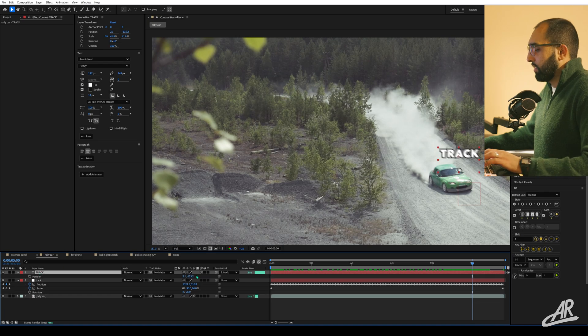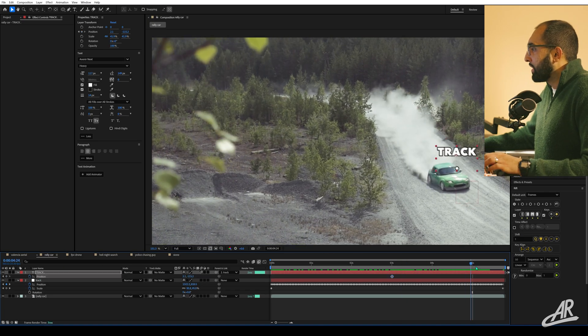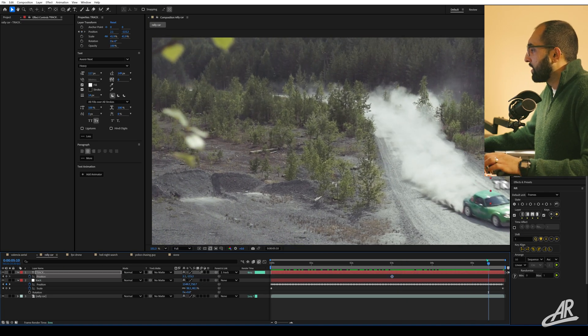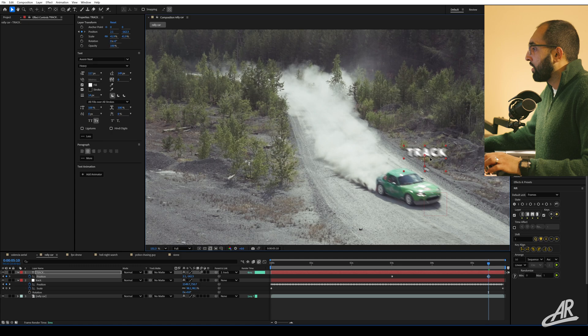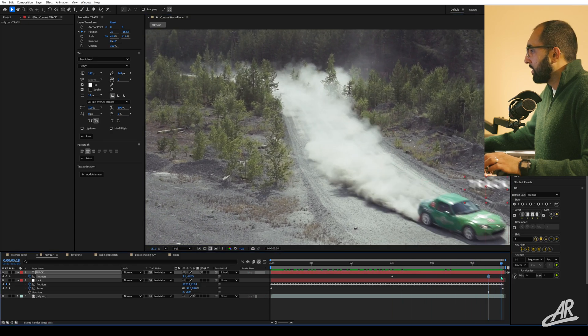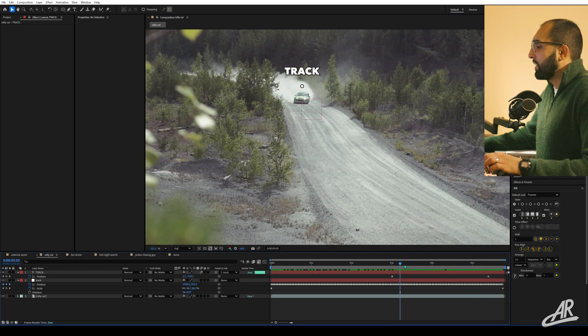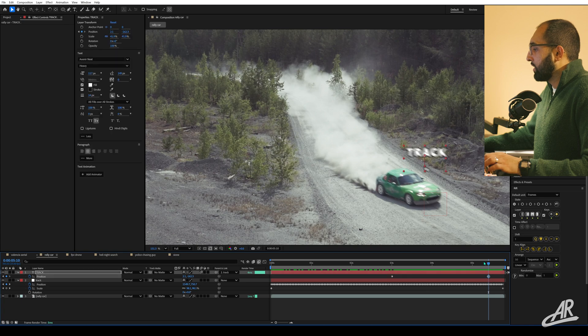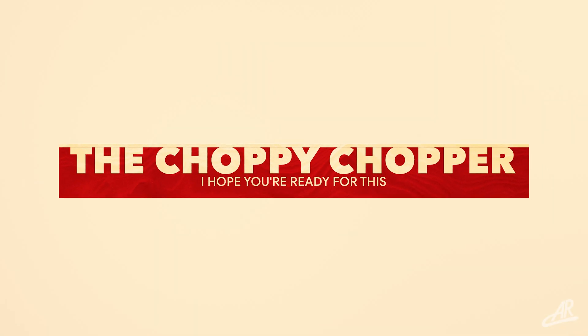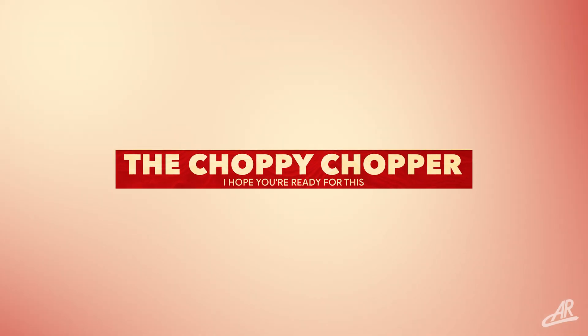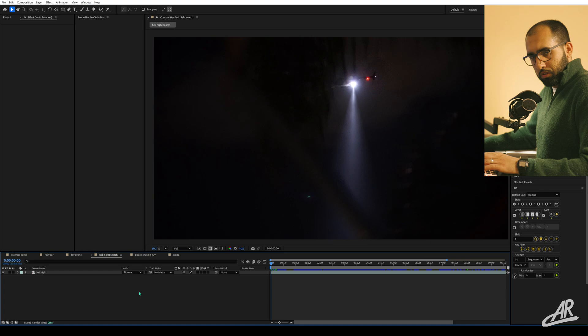This guy can move up a little bit from here to there. There you go, and that is the car tracked. I think that looks pretty sick. Now the choppy chopper - this is a bit more difficult.